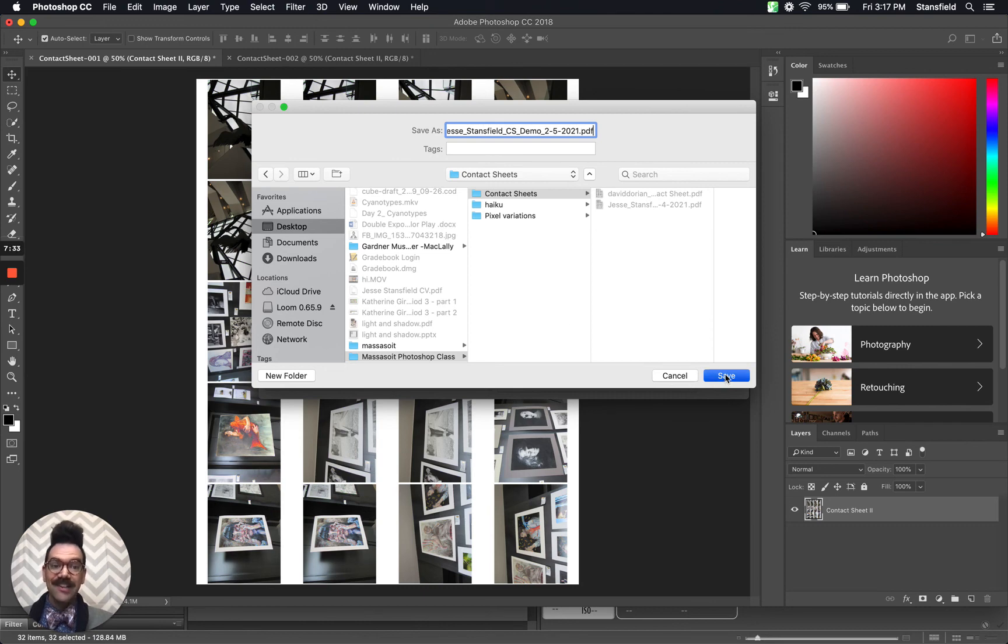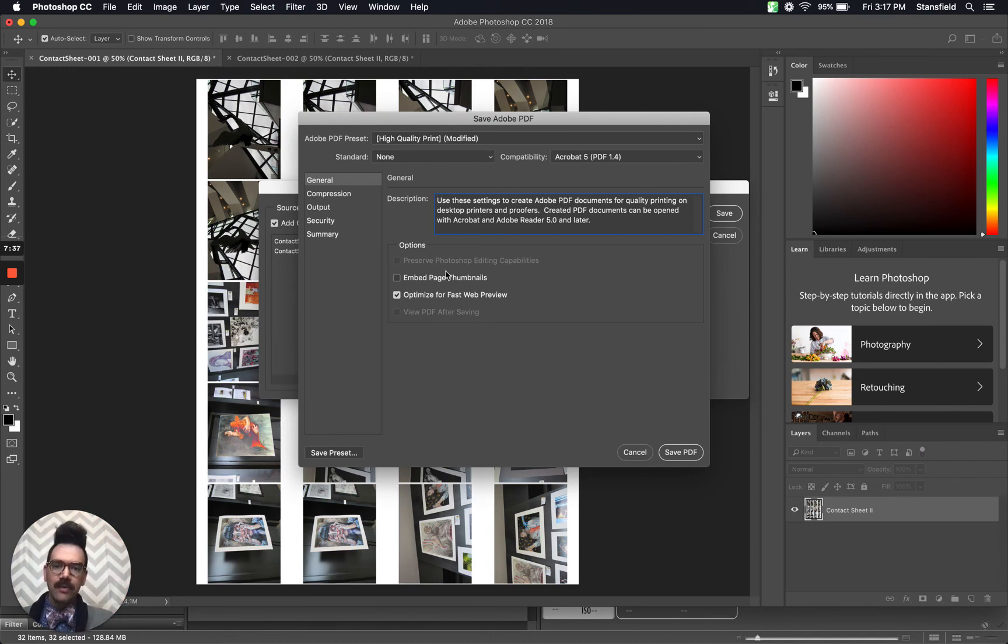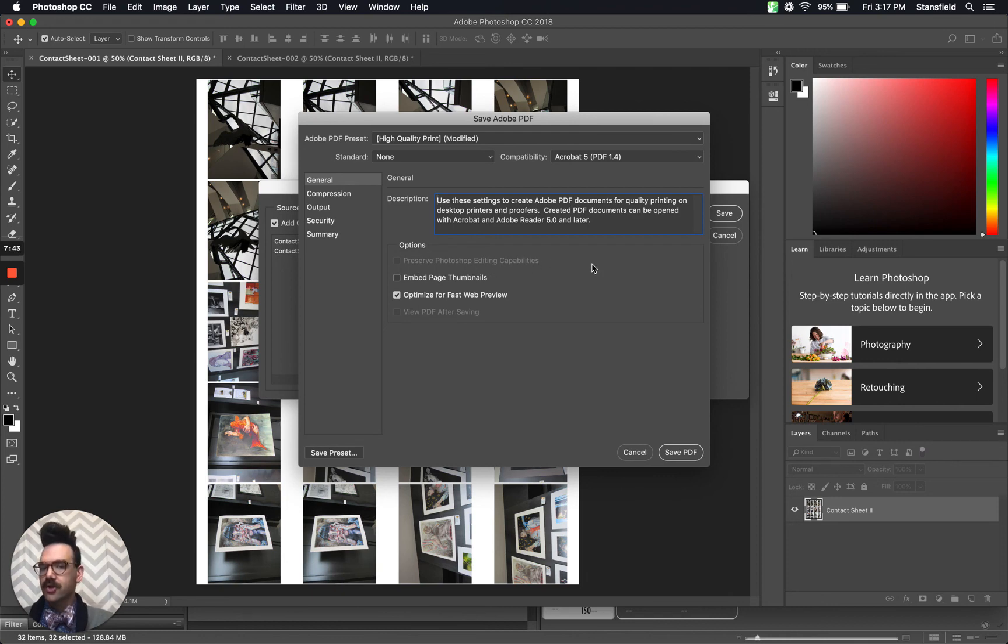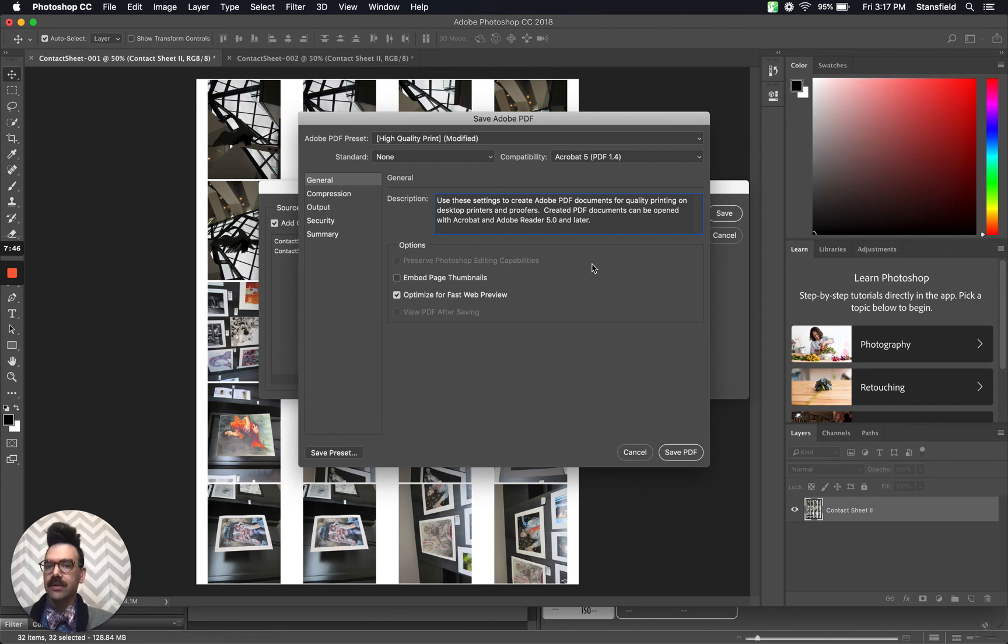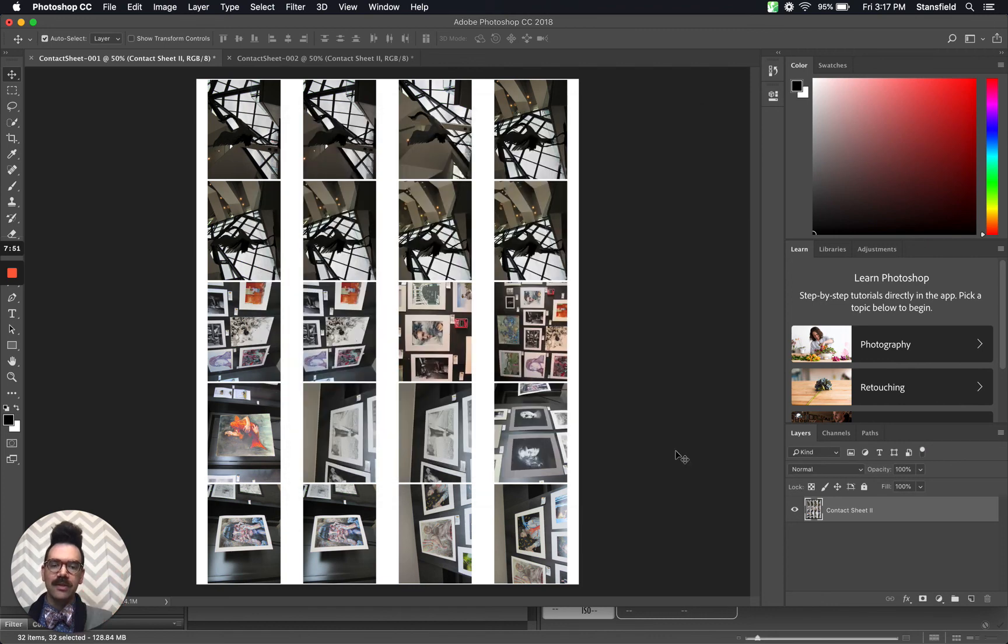It's going to ask me one more time to save this thing. The only thing I would recommend here under options, if this is checked, preserve Photoshop editing capabilities, I would uncheck it. That's just going to make your file unnecessarily big. Otherwise, the defaults are good. And we are good to go. So you click Save PDF.